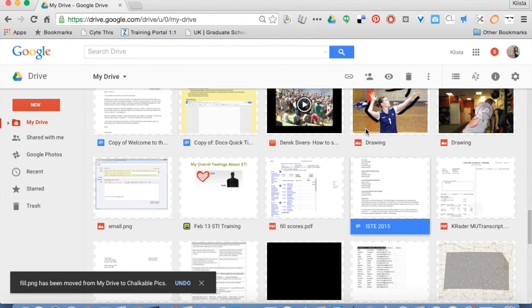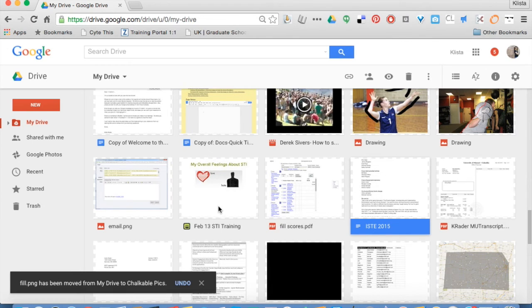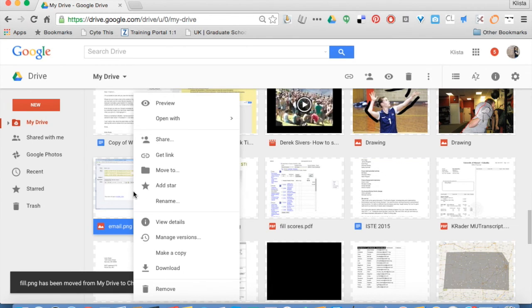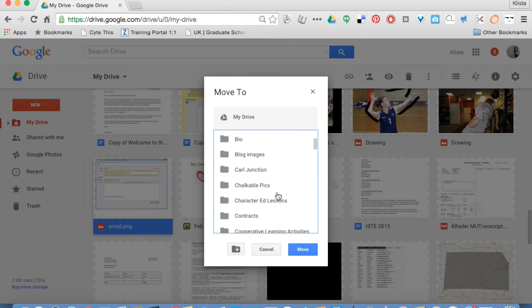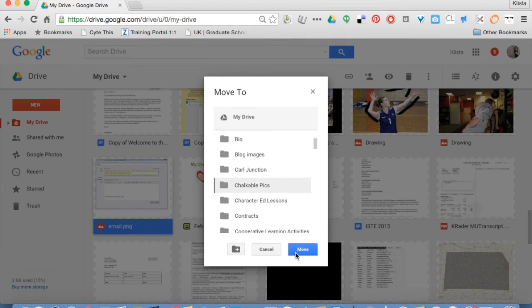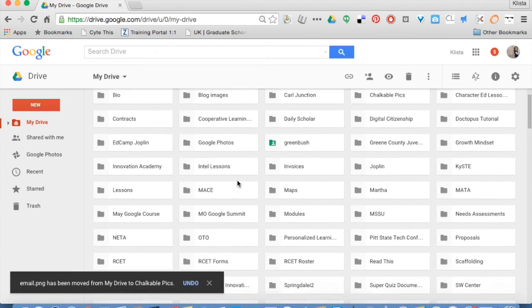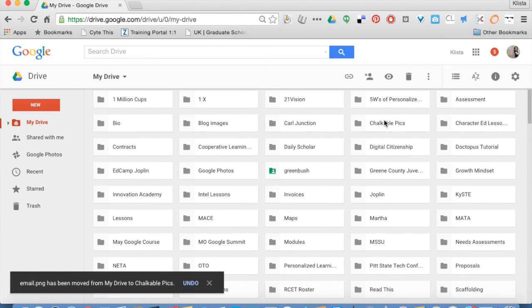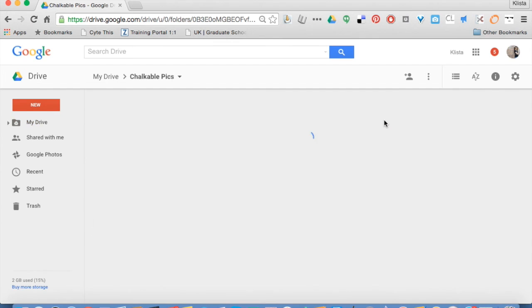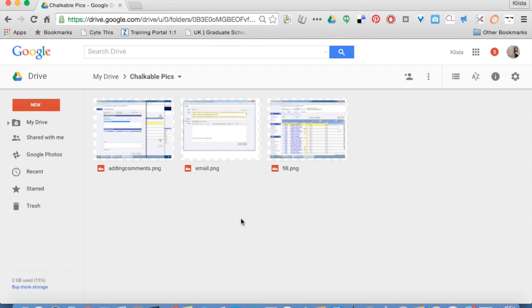For me, it is much easier to do the right-click and then tell it where to move it. Just like that, hit move, and then let's go back into that folder and take a look at it. And there they all are.